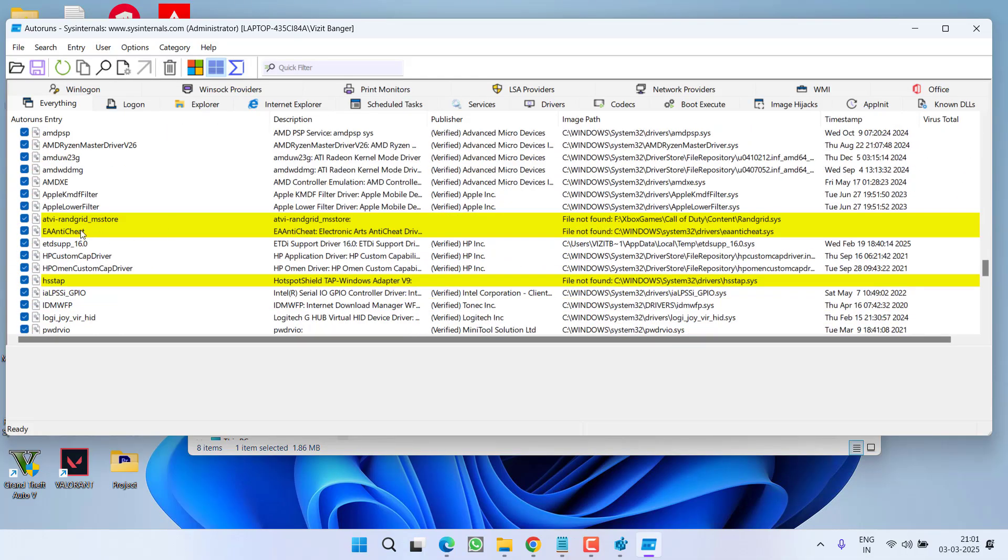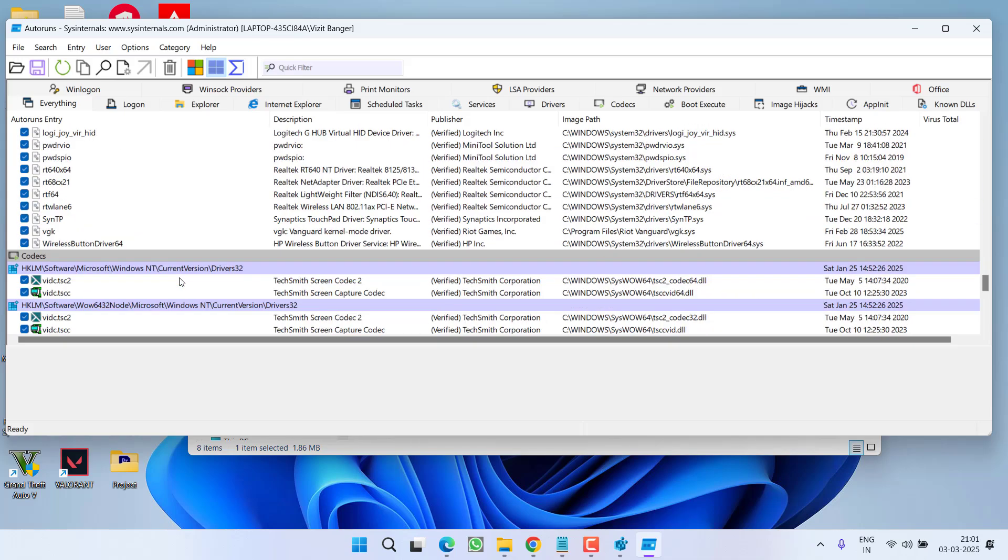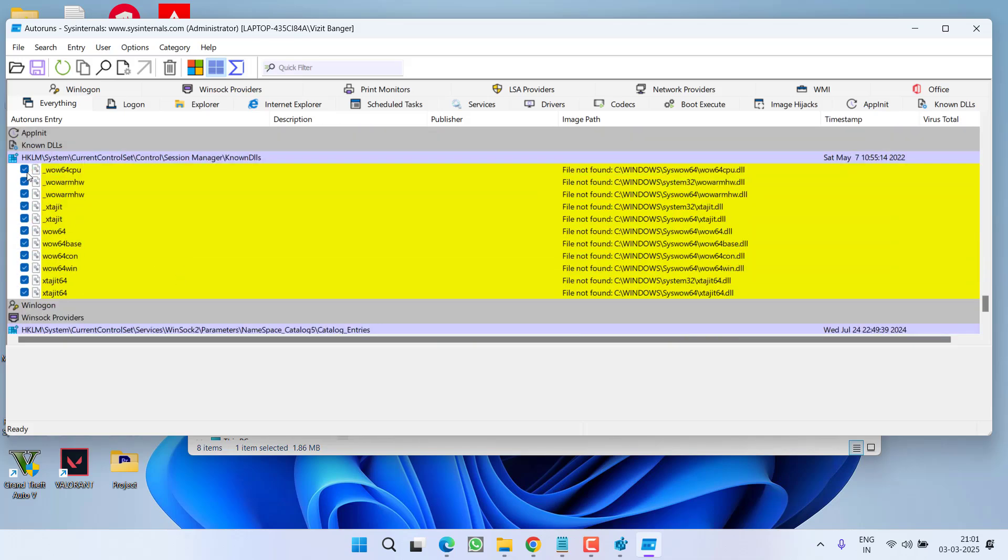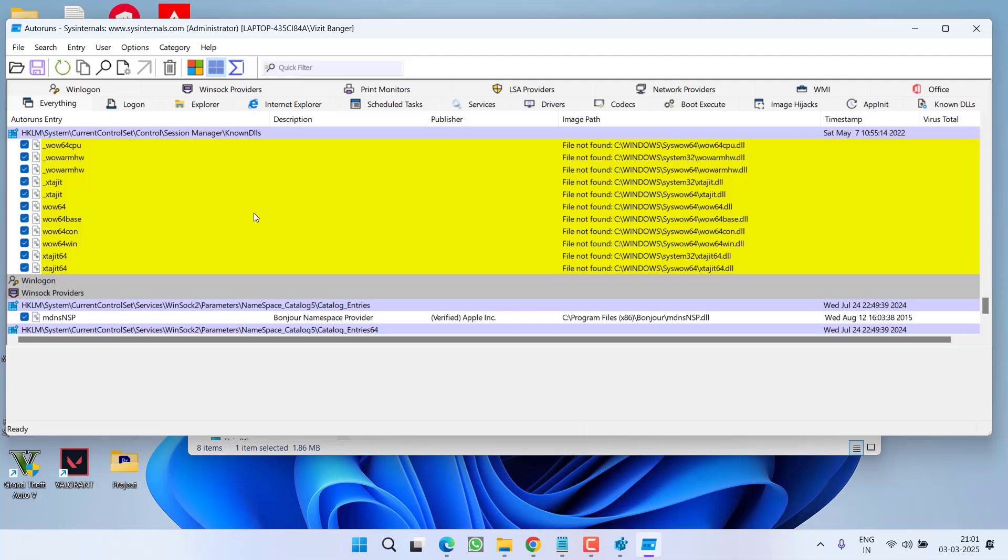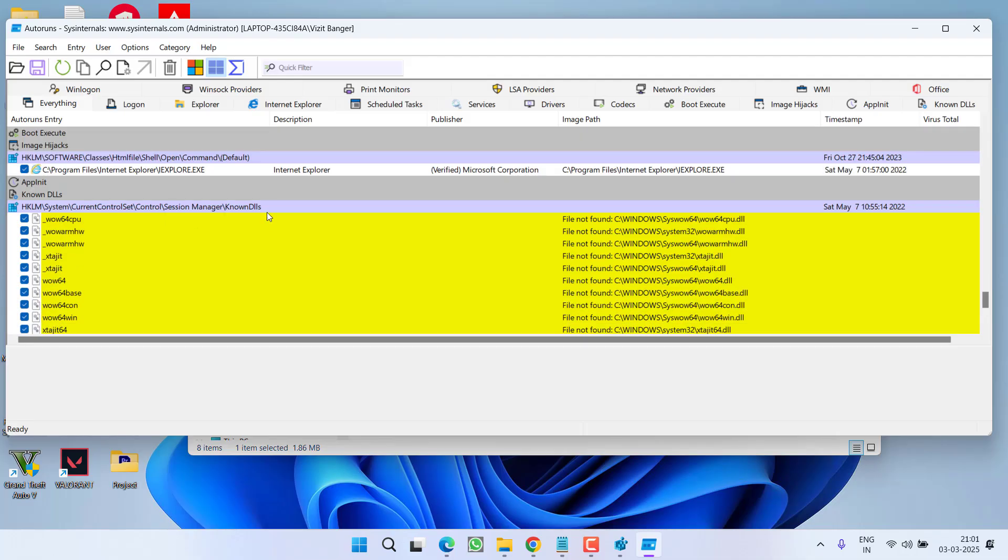These two other values are also with yellow highlighted content. So simply go ahead and uncheck it. Once you uncheck all the yellow and red highlighted values, try to launch the game again.